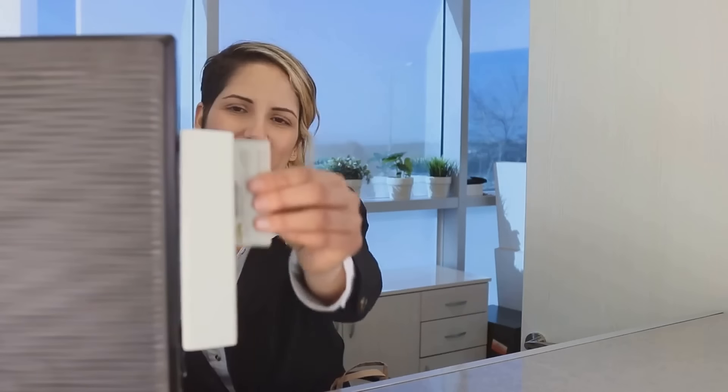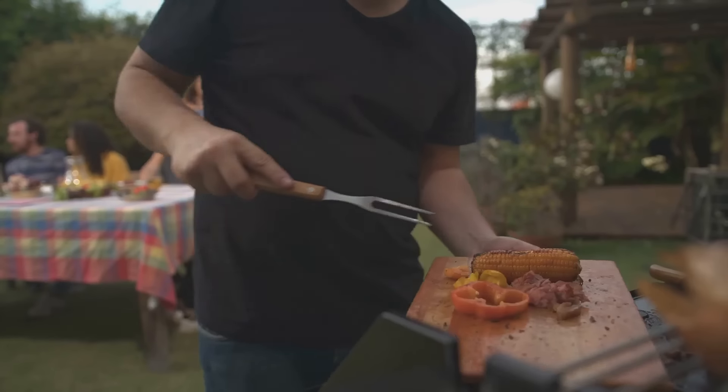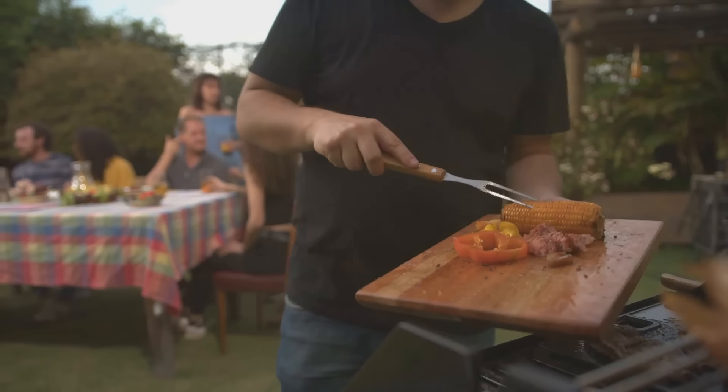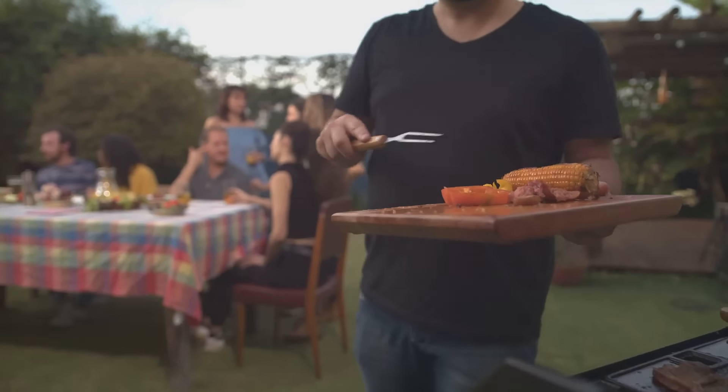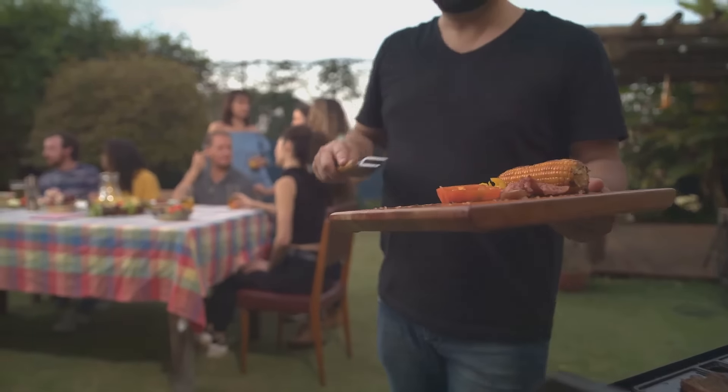If you're a BBQ lover, then you need to know these sizzling secrets to boost your business. Let's fire it up.